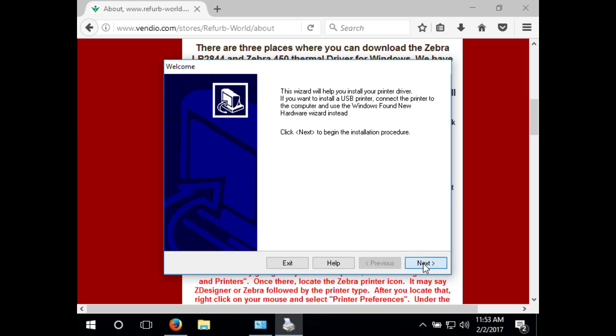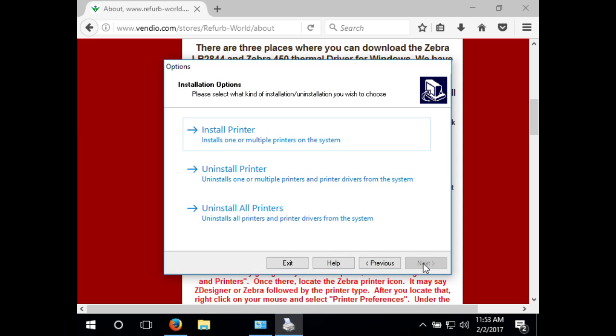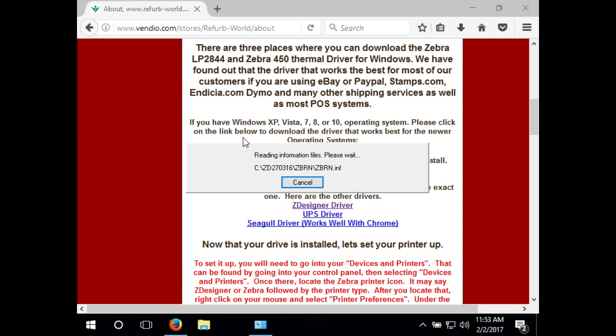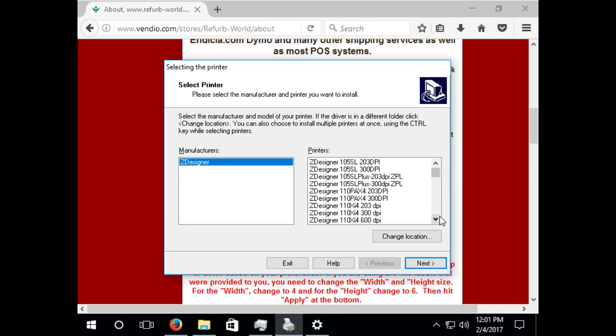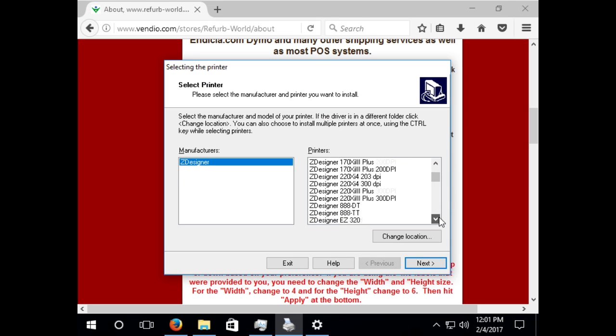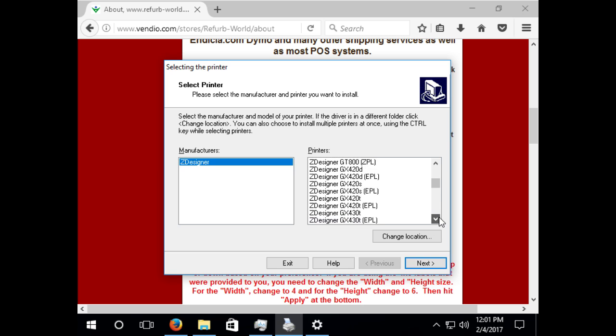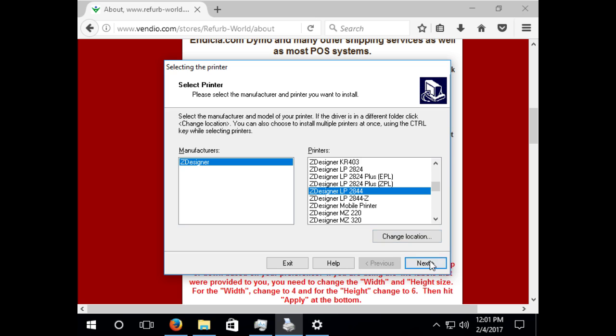Now click next, then click install printer. Now look through the list for the Zdesigner LP2844 driver and click next.